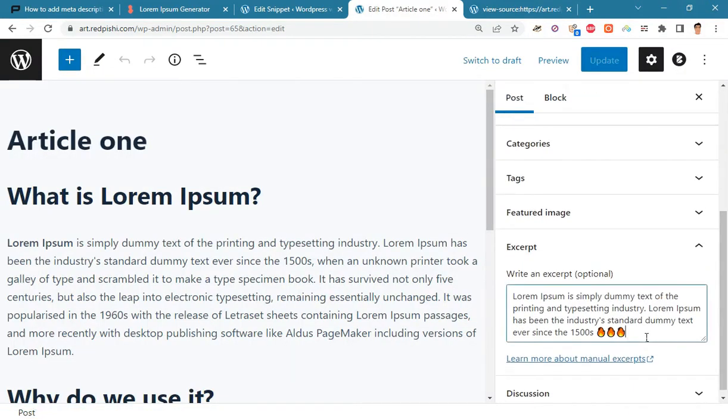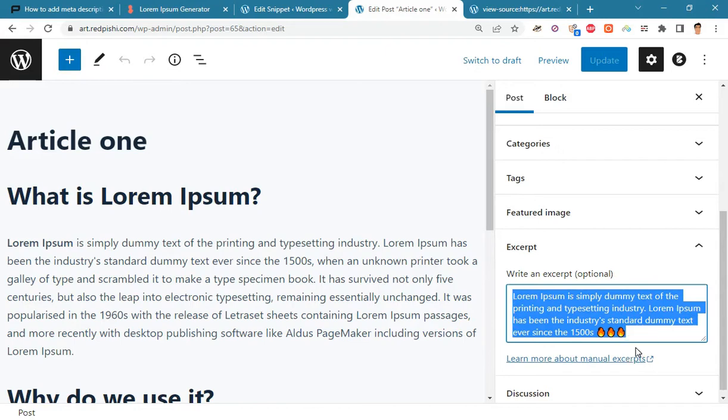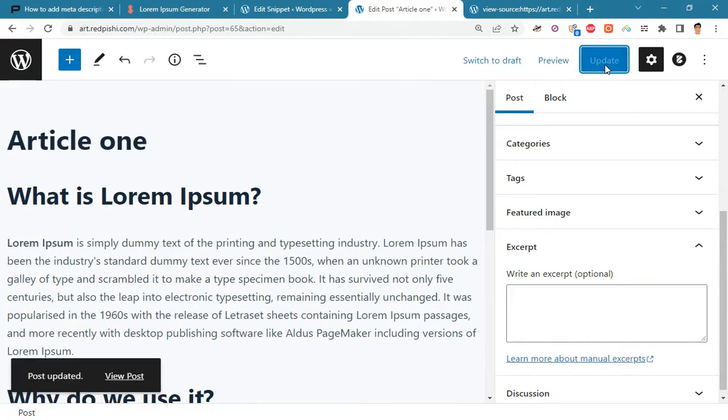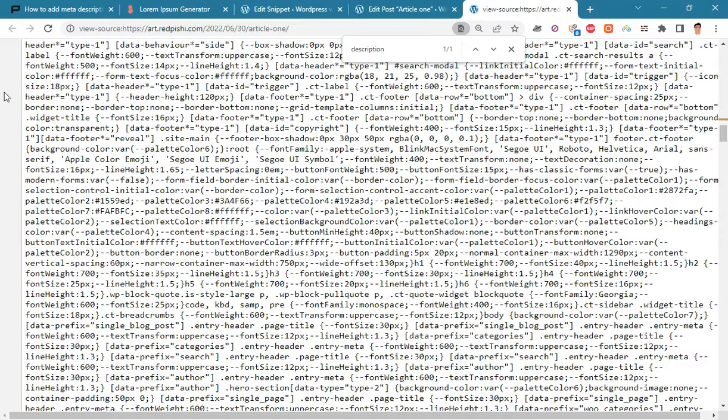Here we use post's excerpt to generate meta descriptions. If you delete the excerpt, the first 600 characters of the article will be used as meta description.